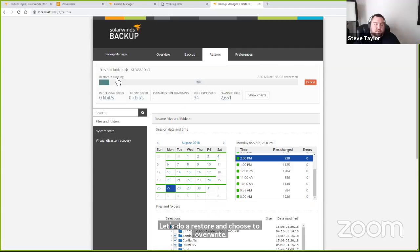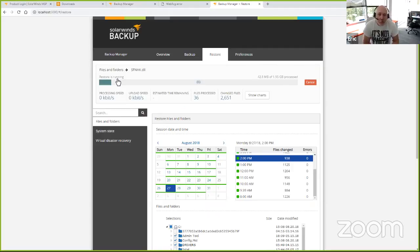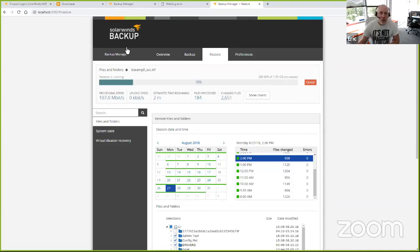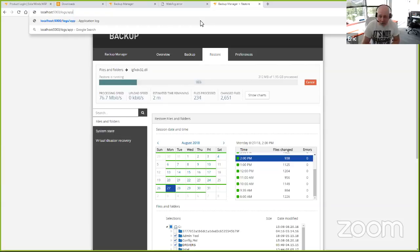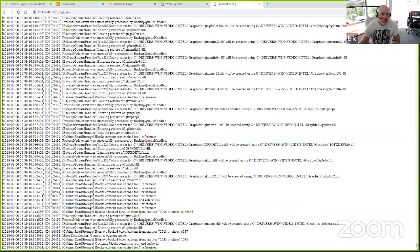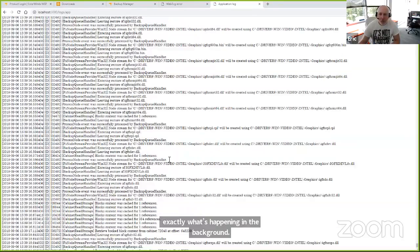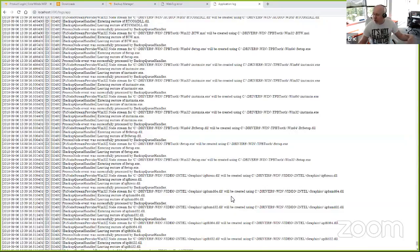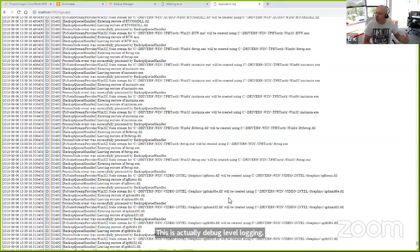This is a really nice interface — thank you. It's taken some time. We evolved from a thick client that looked very Windows NT 4.0. From a troubleshooting perspective, while this restore is running, you can see estimated time remaining, files processed, files changed. You can actually come in and look at live debug logs to see what's going on — to block content, process file stream, node for stream, entering restore of this file, leaving restore. Full logging while things are going on. This is actually debug-level logging, more detailed than what goes into the default standard logs, unless you turn on debug logging.